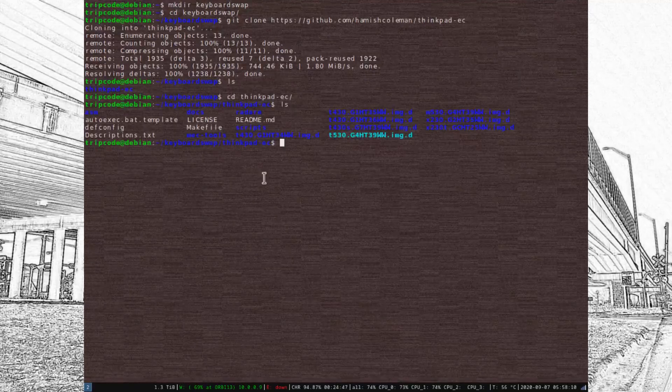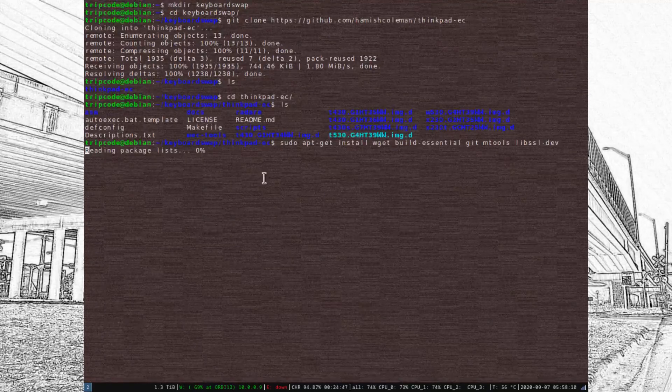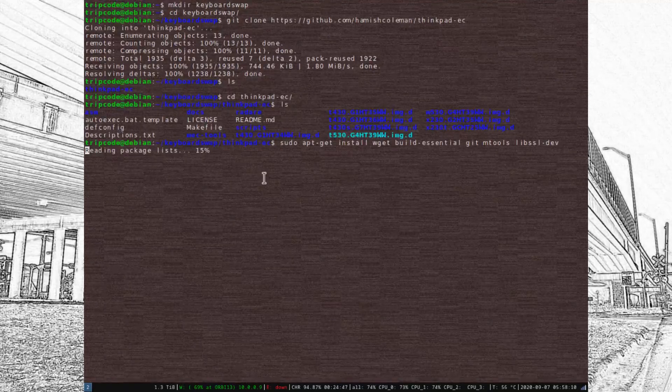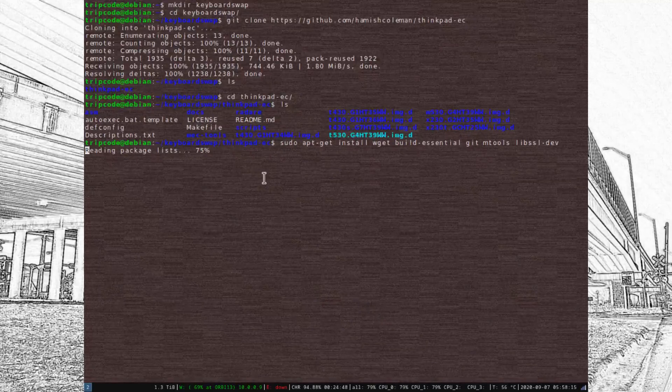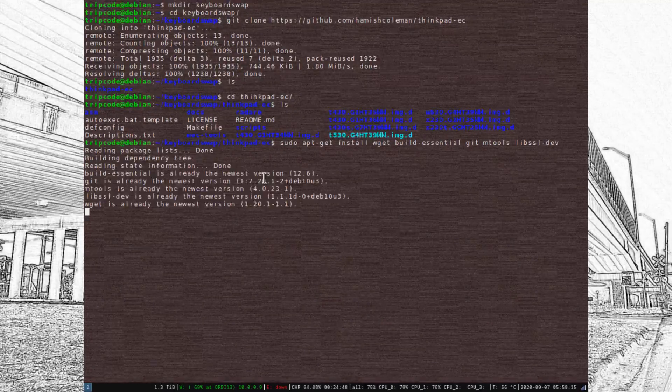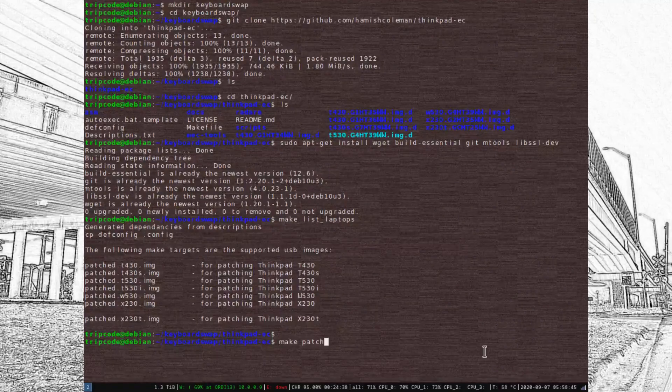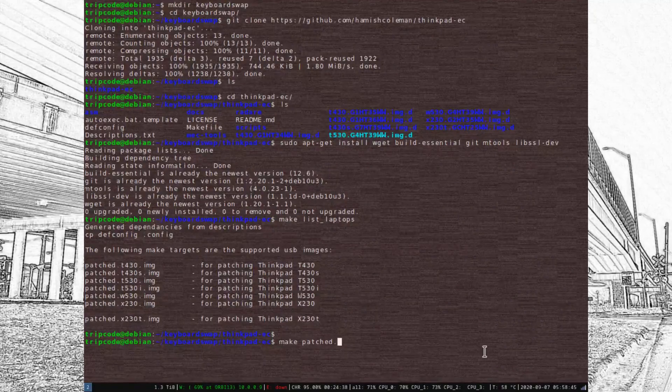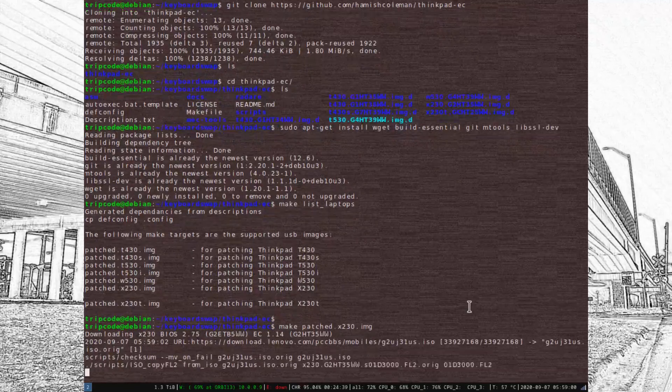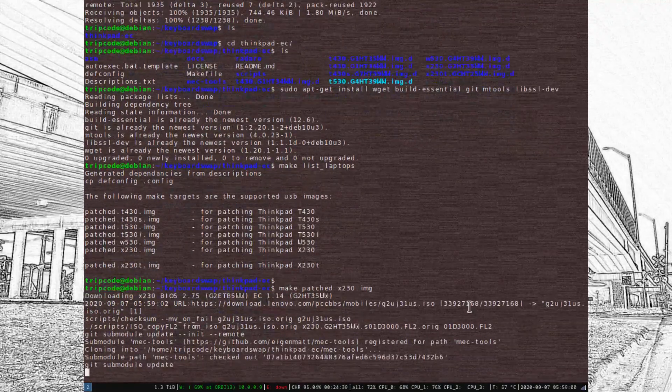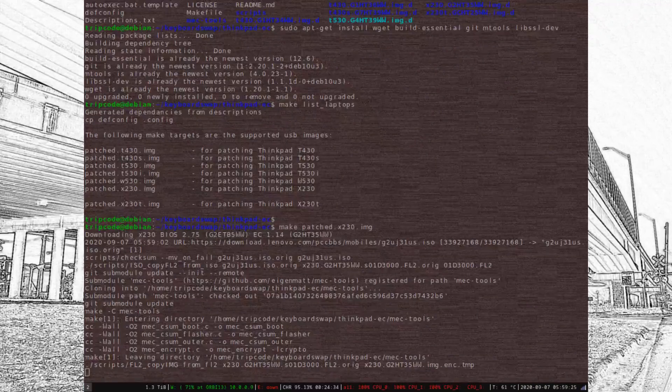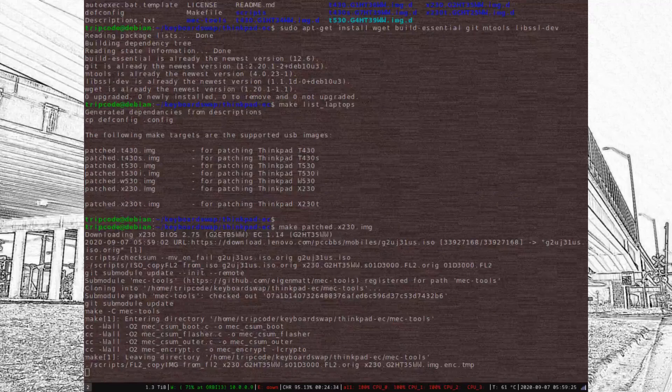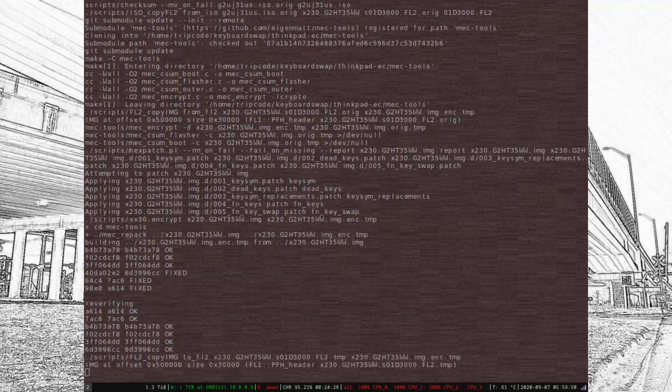There's this GitHub release for it, and it's pretty much just something that generates the modded BIOS. I just installed some dependencies, typed in make, listed laptops, and then made a patched X230 image.